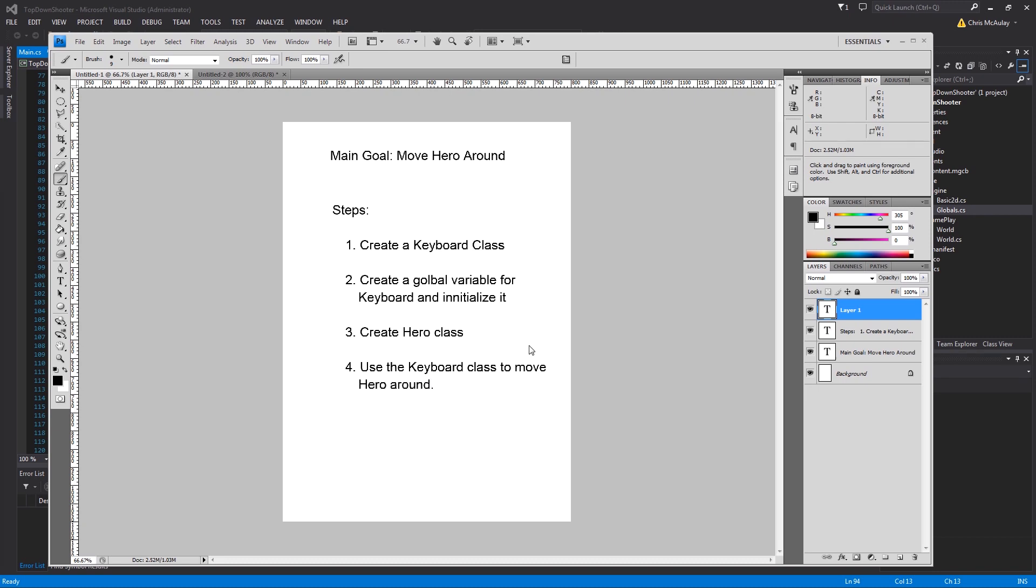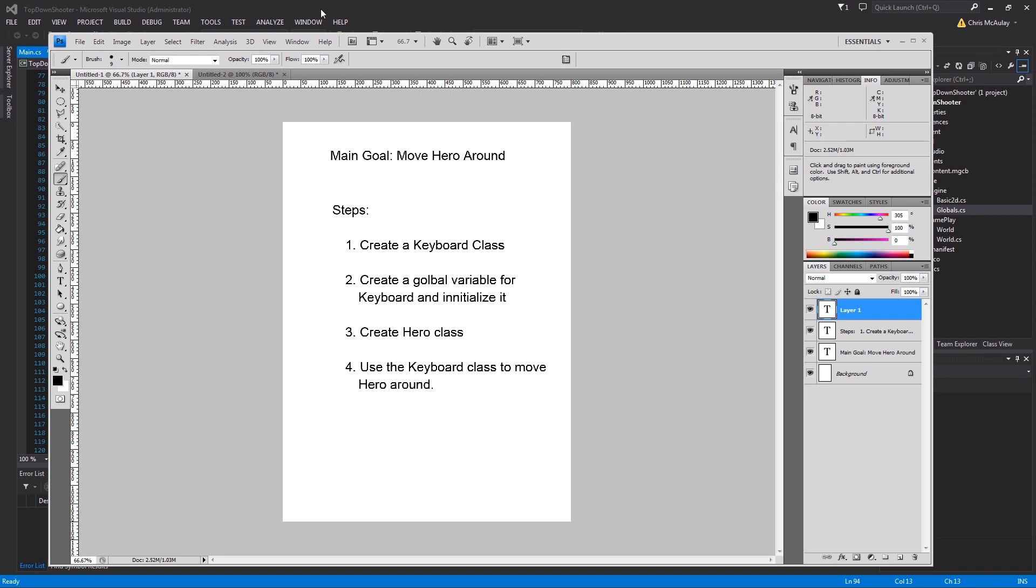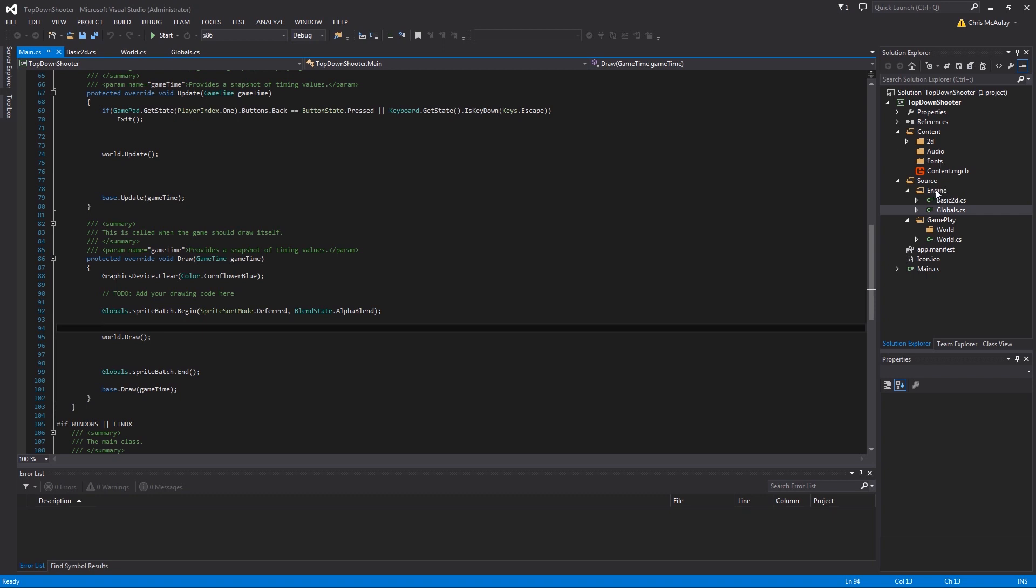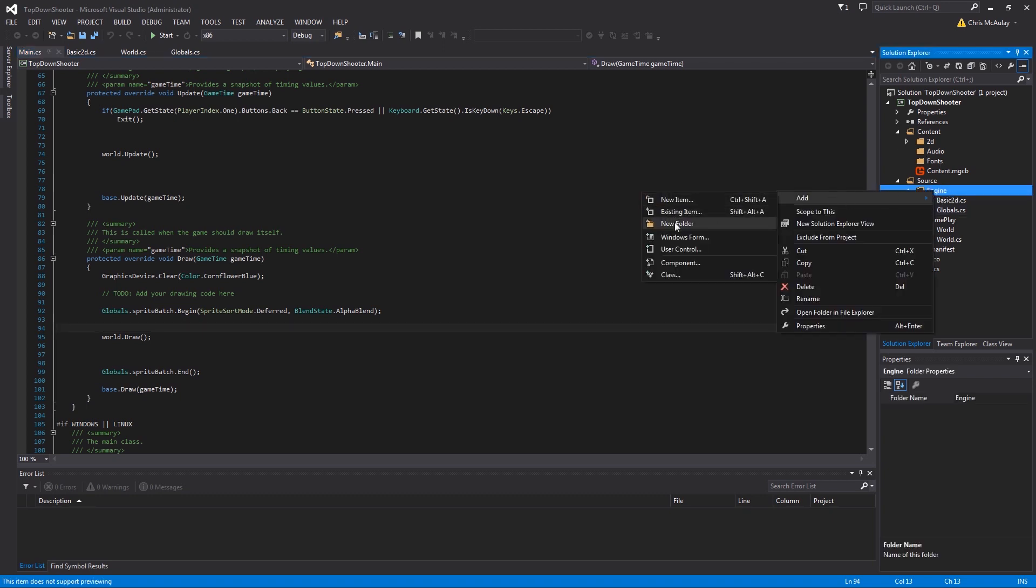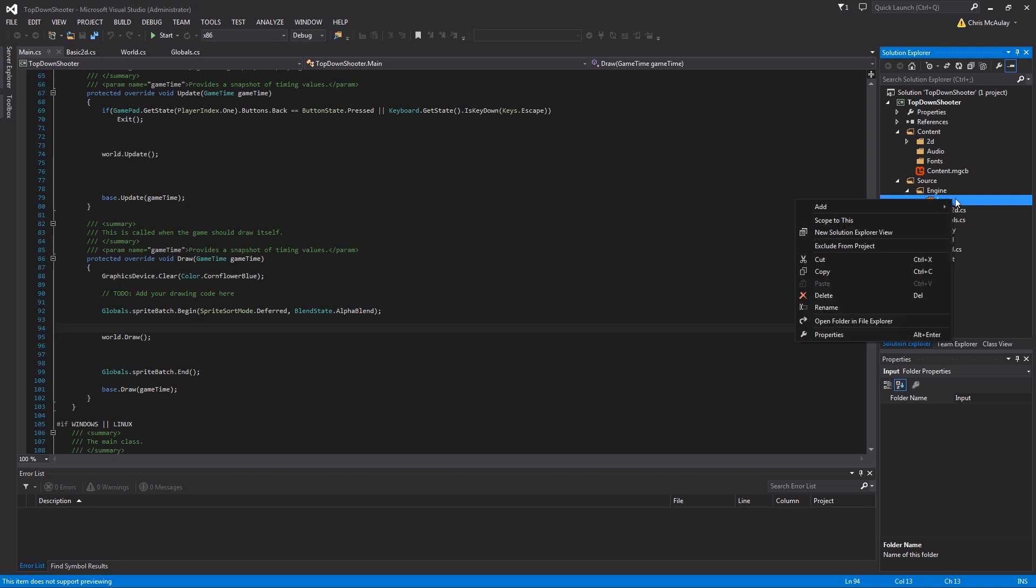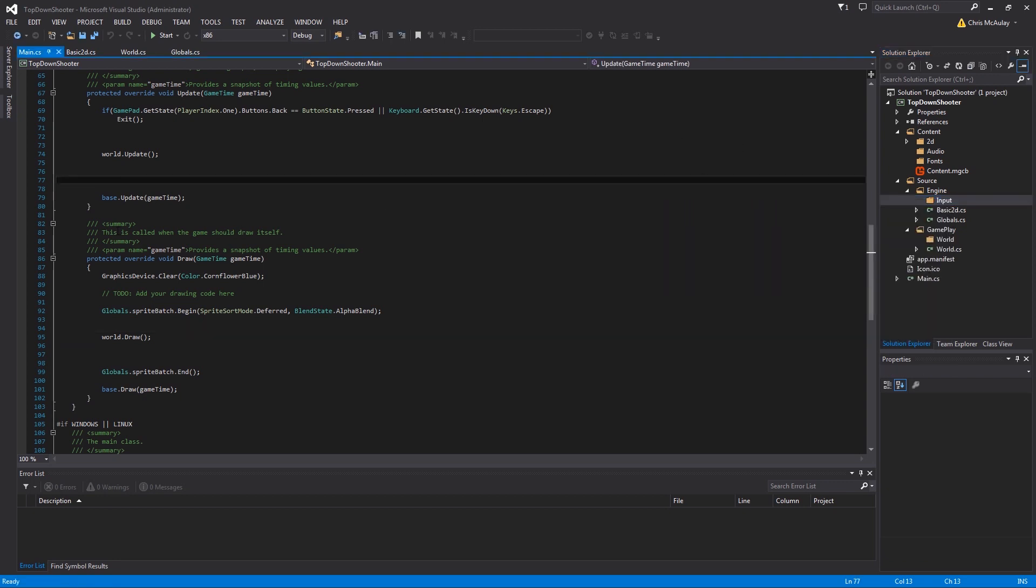Okay, so to begin with we're going to come into the engine here and we are going to add a folder called input. There's multiple kinds obviously: the keyboard, you have your mouse, you could have a controller, you could have all kinds of things. Some games even take in sound.